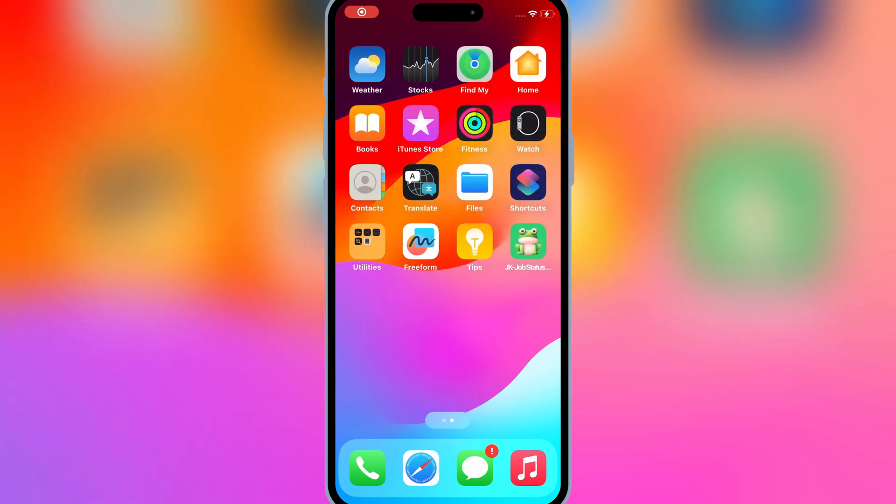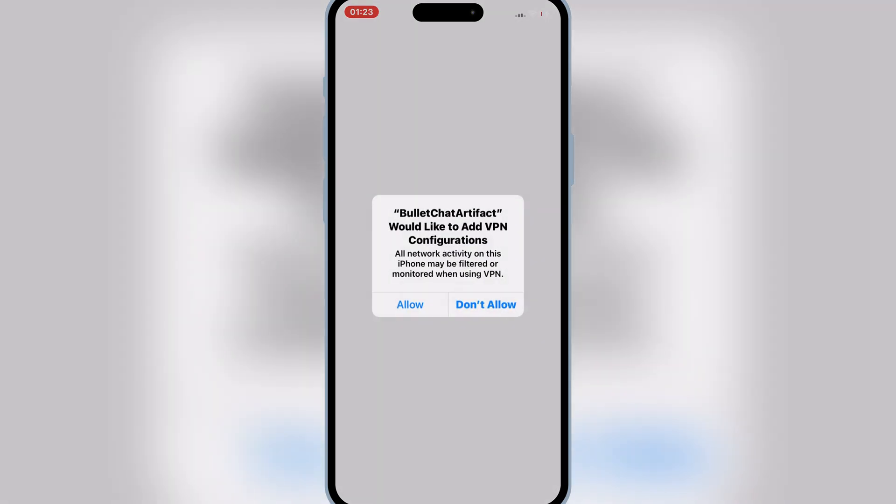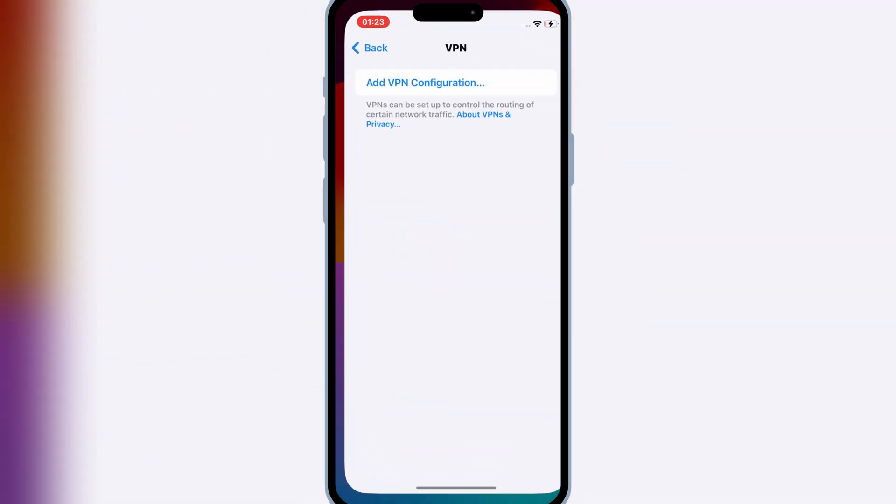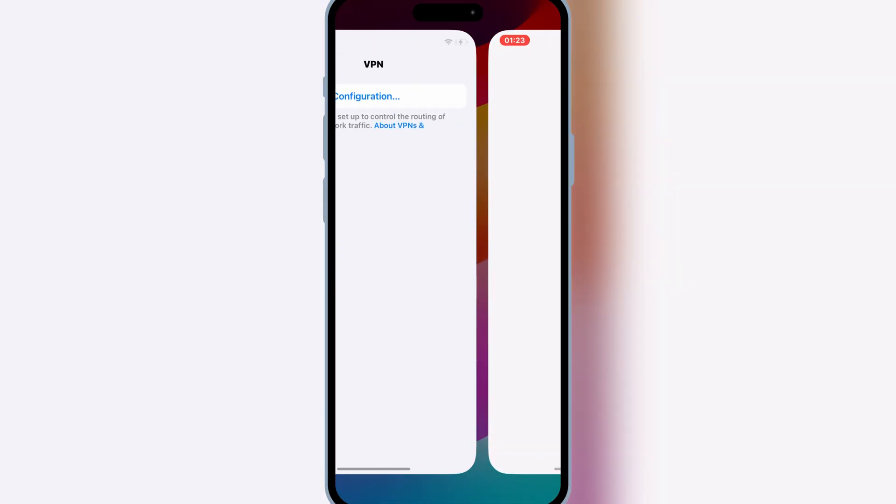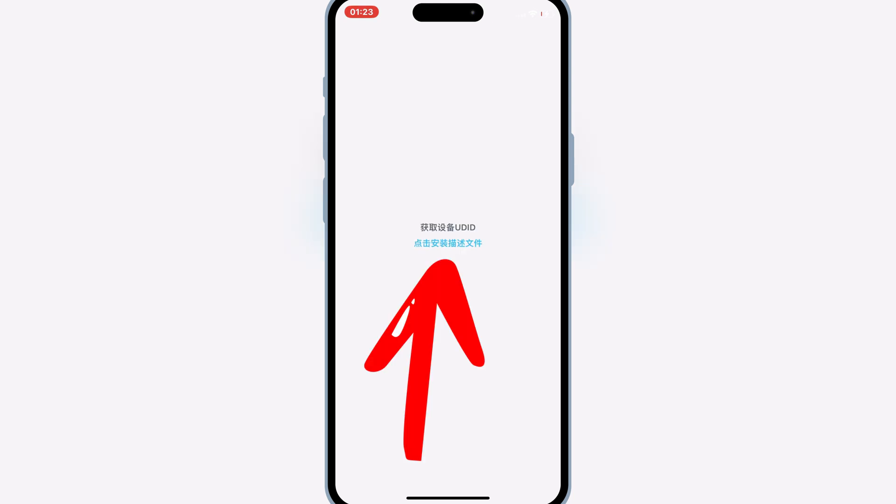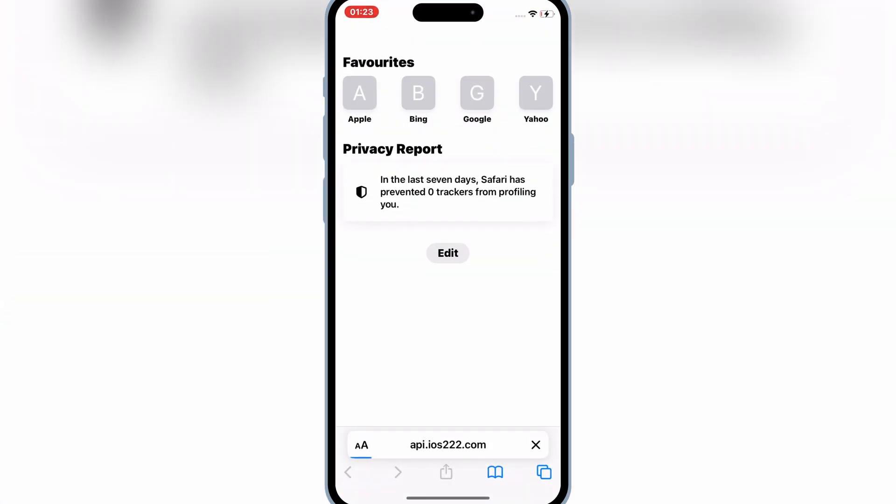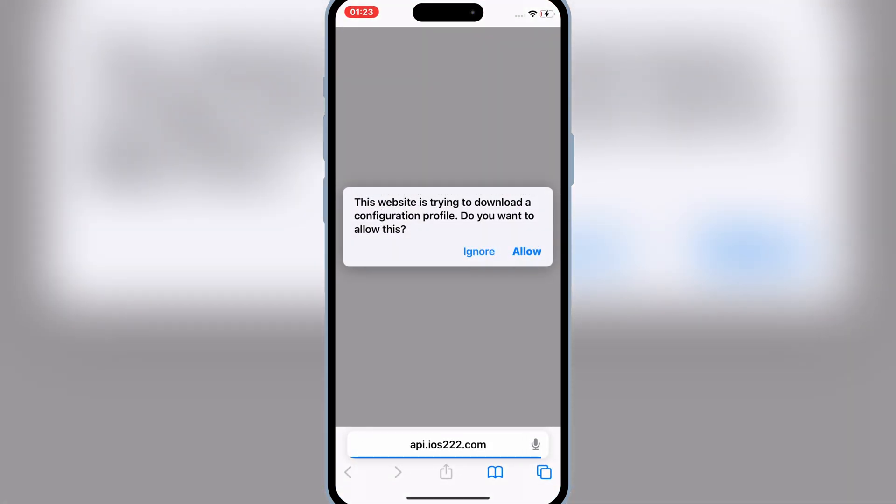Now on your iOS device, simply open the Bullfrog Assistant app and then hit allow and then enter your password. Then hit on the blue link and hit allow to download the profile.